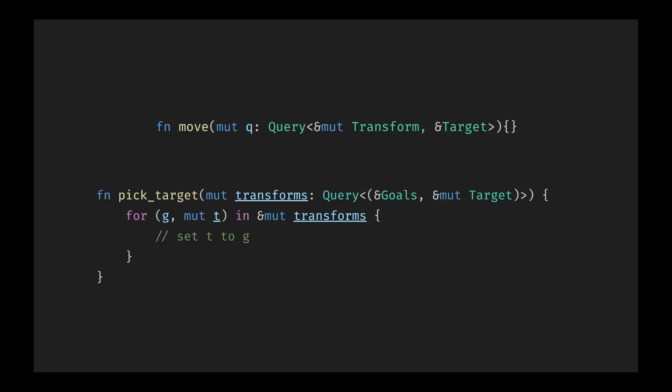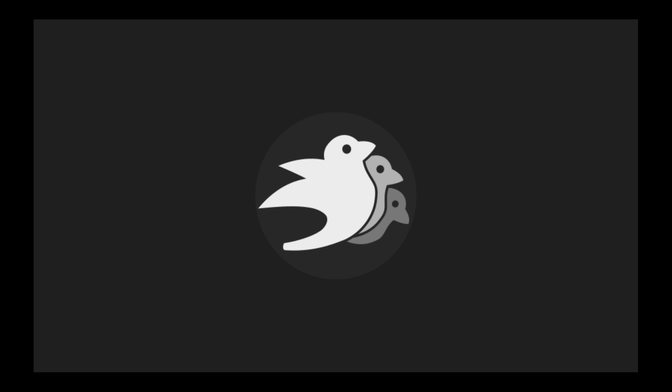Since systems only access the data they explicitly declare, Bevy can safely run systems in parallel as long as they don't have conflicting read-write access, maximizing performance without risking unsafe behavior. Another strength of data-driven design is code reusability. You can write generic purpose systems that apply behavior to an entity with the right combination of components. For instance, you can have a system that moves an entity towards a target each frame, while leaving it up to other systems that might run AI, a pathfinding algorithm, or decision making logic to assign the target. The movement logic stays clean, isolated, and universally usable. This isn't an afterthought or an abstraction layer built on top. This is Bevy's foundation and is part of what makes the engine feel both powerful and user-friendly.